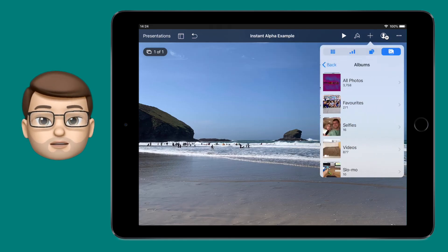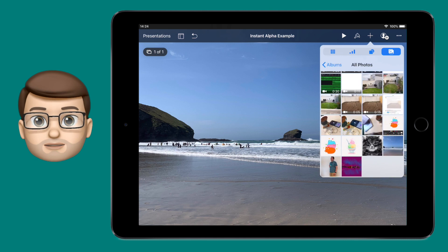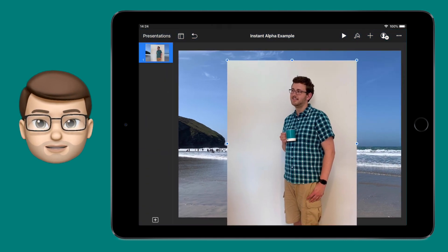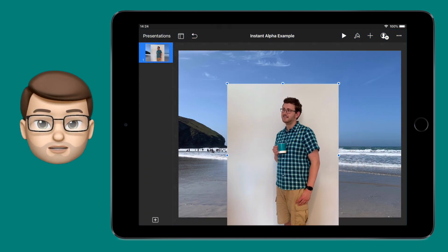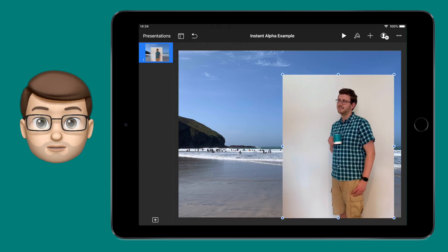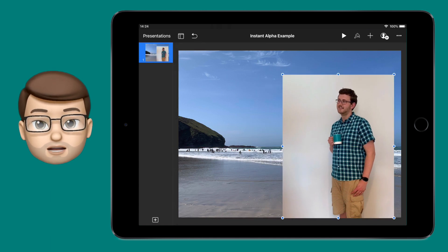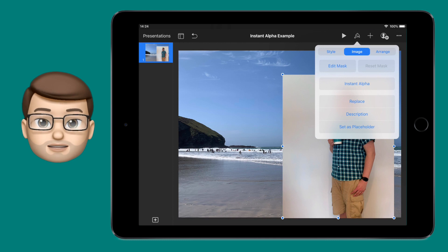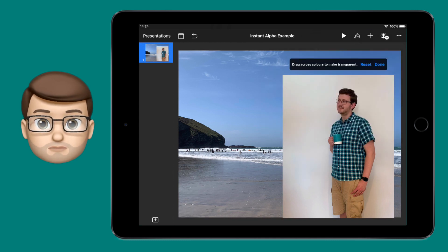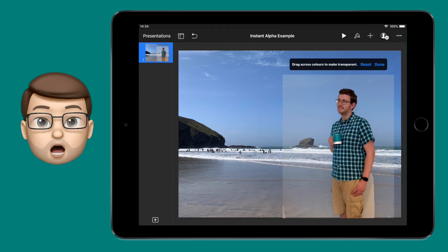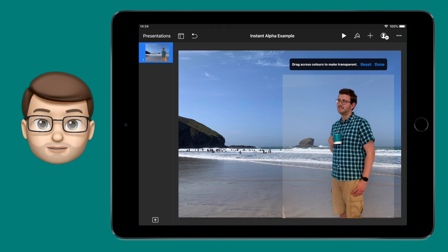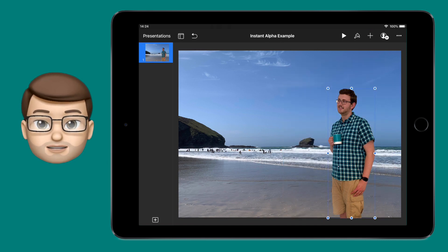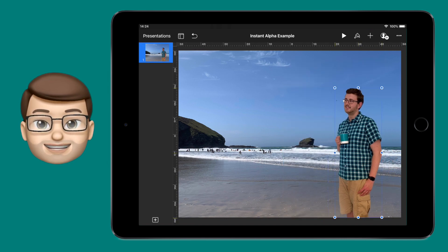First up, you want to insert your photo into Keynote. You might want to resize it to make it fill your page. When you've done that, press the format paintbrush tool on the top toolbar and go onto the image tab. From here, press instant alpha. Simply drag your finger over the background of the image and it will find anything of that color and remove it to give you a transparent photograph.